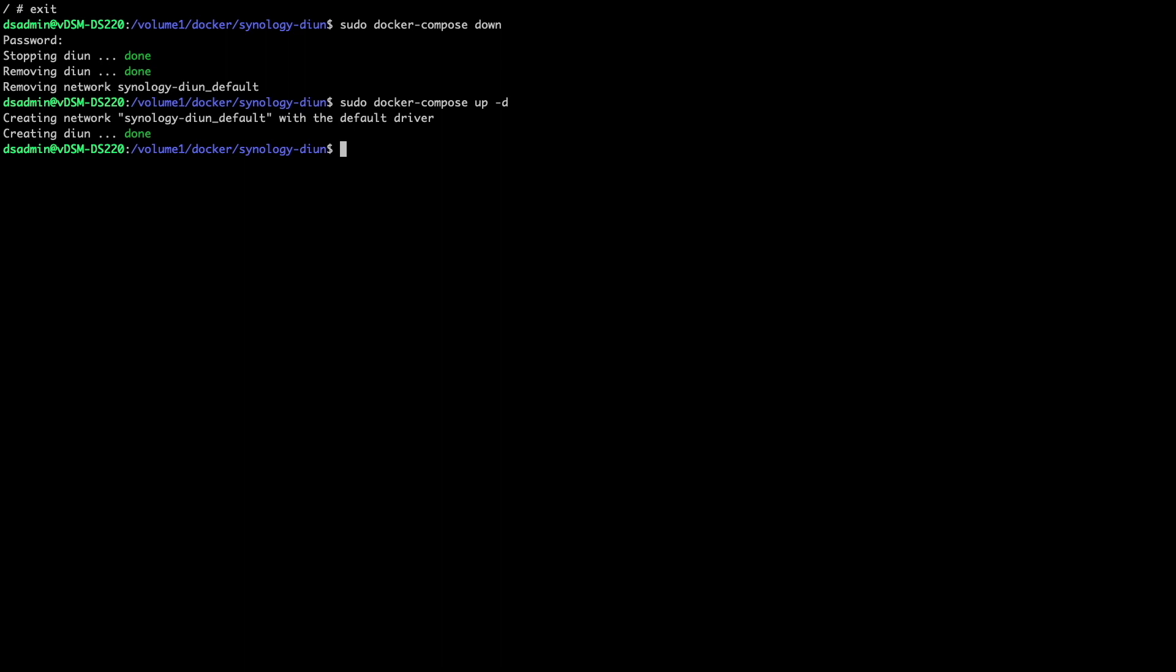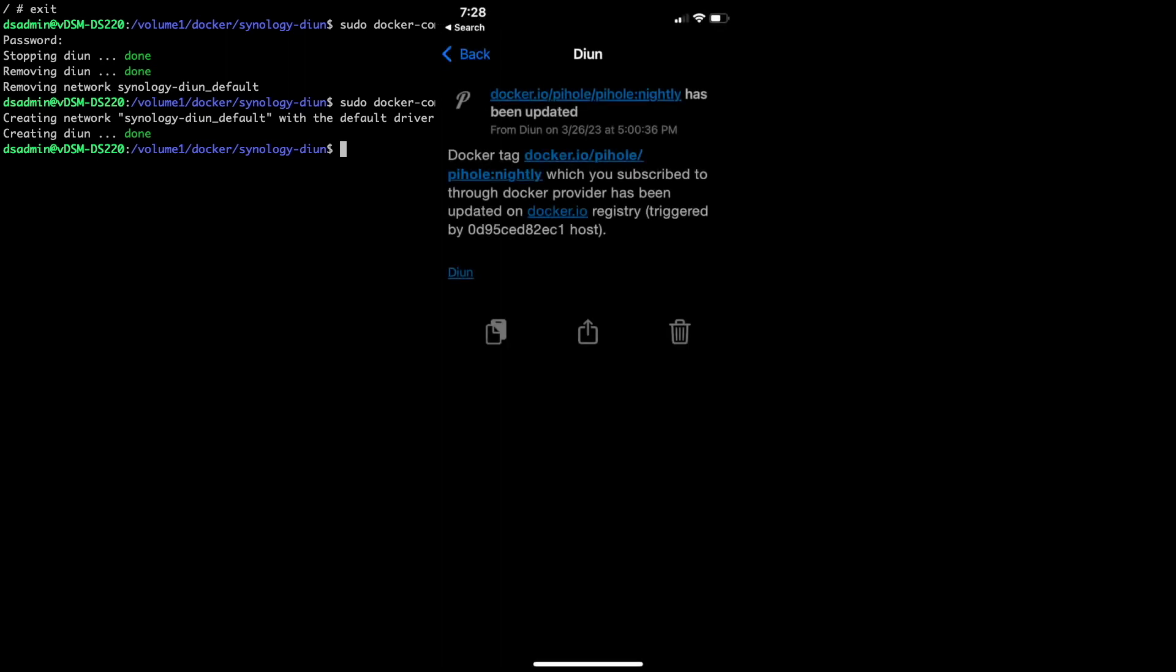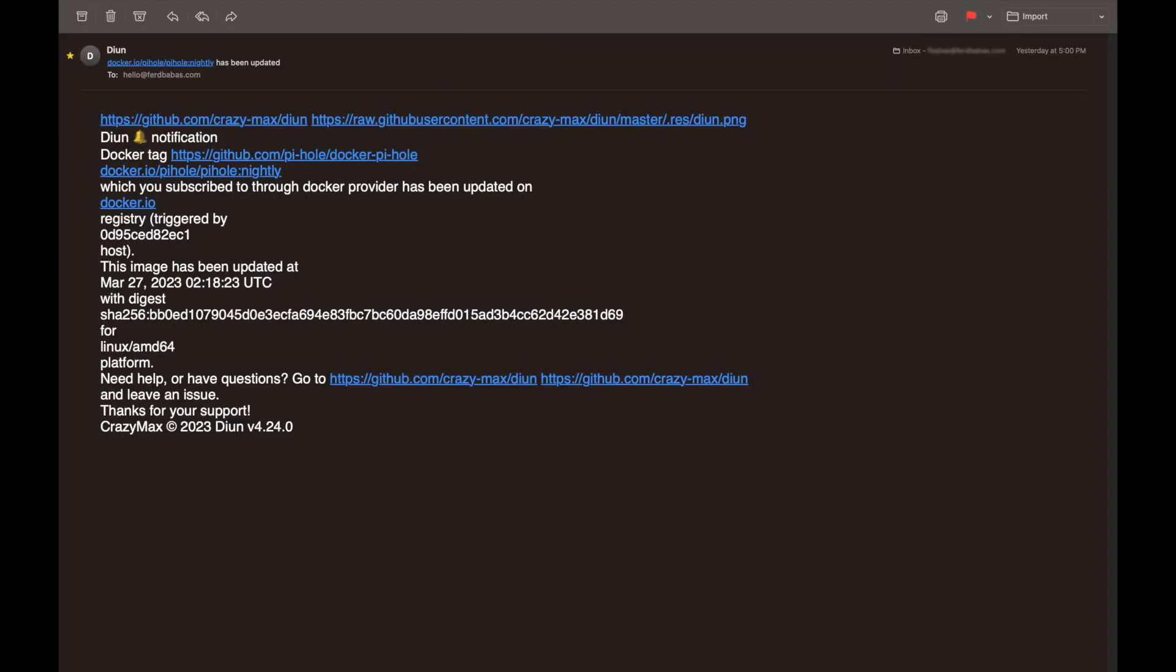After a few hours of having DIUN running, and because I'm using a Pi-hole container using the nightly tag, I received both a Pushover notification and an email message letting me know that the Pi-hole nightly image has been updated, confirming that notifications for actual docker image updates is also working.